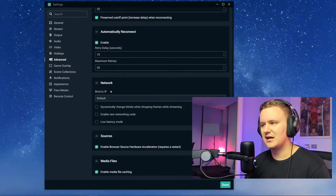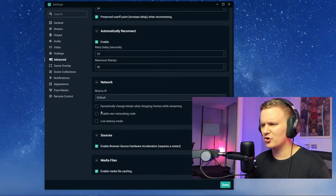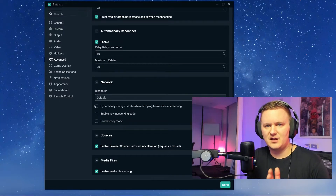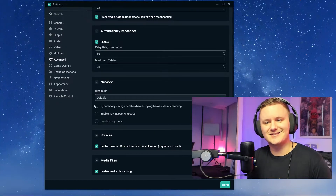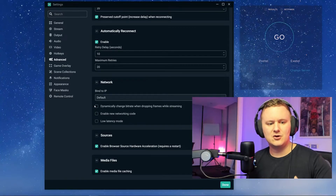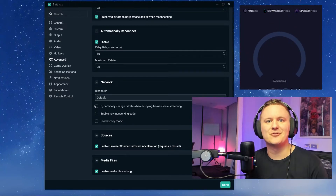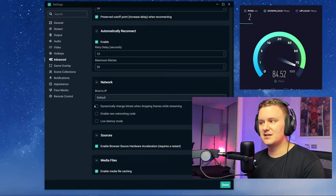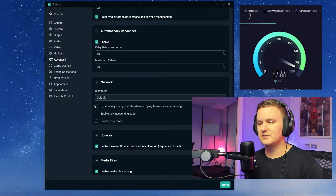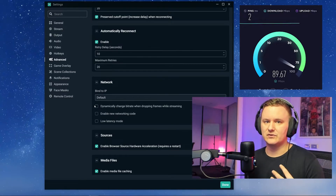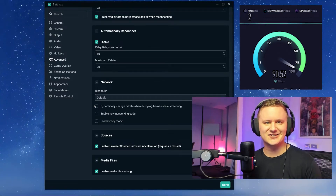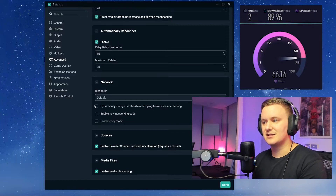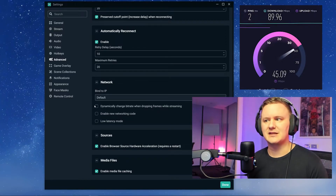One thing to mention though — down at the bottom under network, there's an option for dynamically changing bitrate when dropping frames while streaming. If you have a network where the bitrate isn't consistent and there are maybe other people streaming or playing games, or your network is just up and down all over the place — experiment with this dynamic bitrate option because you might find it can help if you're dropping frames on your live streams. I've played around with it and it hasn't made any difference for me because I've got quite a fast internet connection. But if you have a slower internet connection, this can possibly help reduce dropped frames.